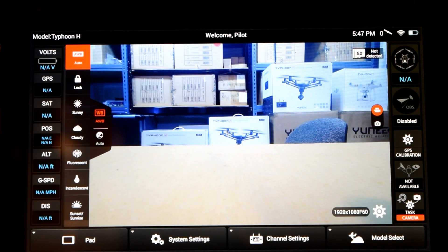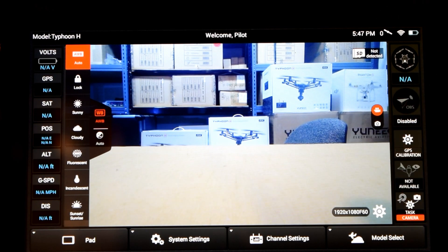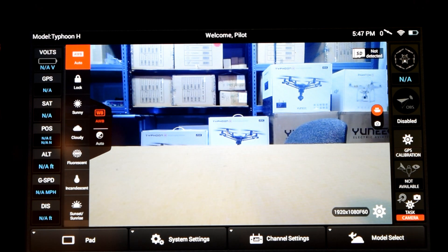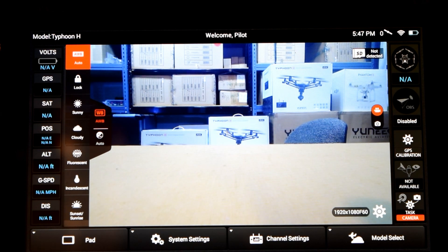Now we're looking at our ST16 controller up close so we can show you guys exactly what you need to do. In our demonstrated situation right now you can see that we have connection to our CGO3 Plus camera but we don't have any connection to our Typhoon H. We can see that we have video displayed on the controller but we don't have any of our flight telemetry settings connected and established. Another way to prove that we're not connected to Typhoon H is if we rotate the pan mode we can see that our CGO3 Plus camera is not rotating because we don't have an established connection.